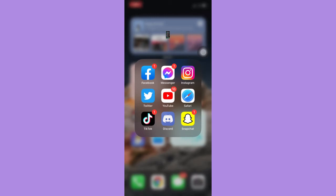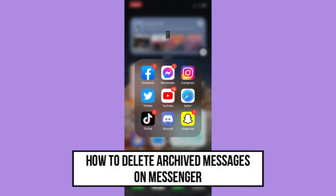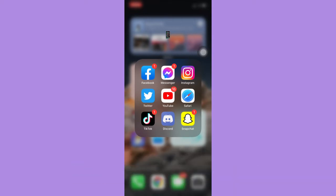Hi everyone, welcome back to another very short but also very informative YouTube tutorial. So in this video, I'm going to teach you how to delete archived messages on Messenger. So let's begin right away.